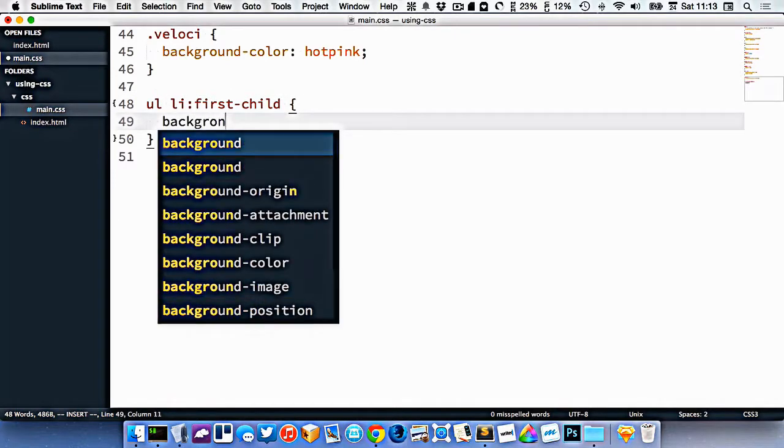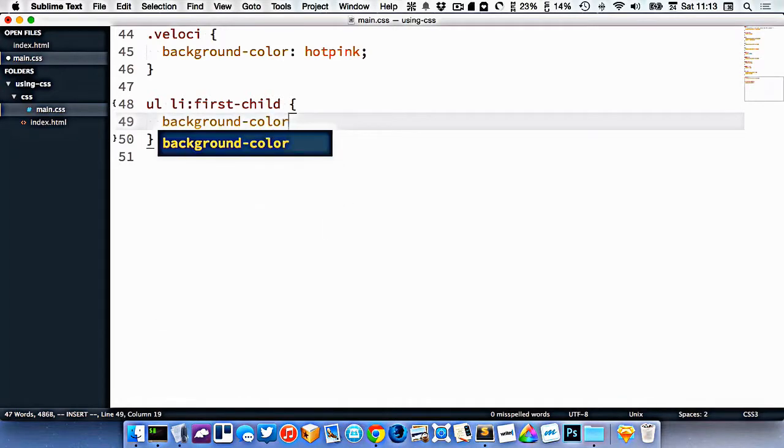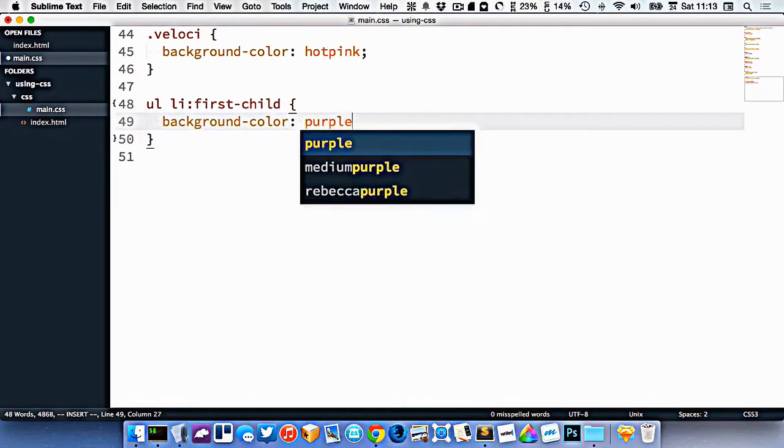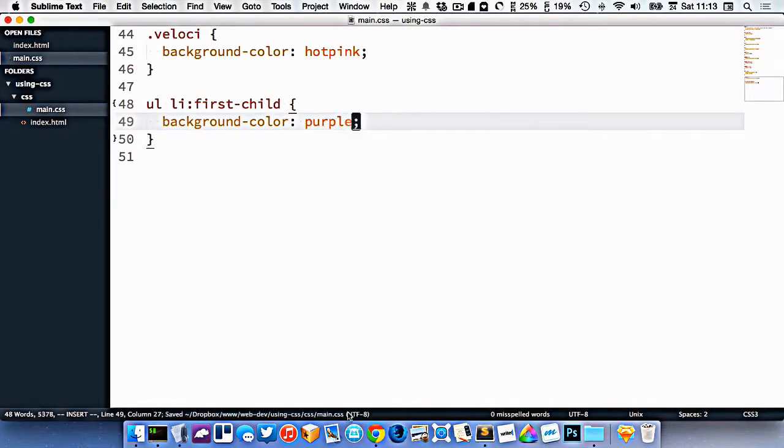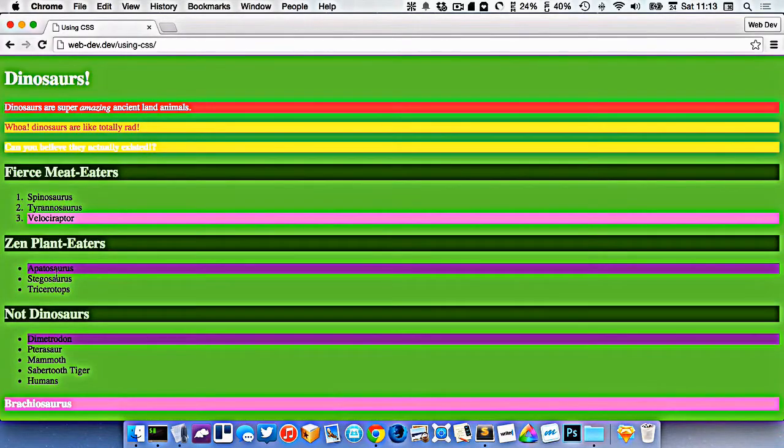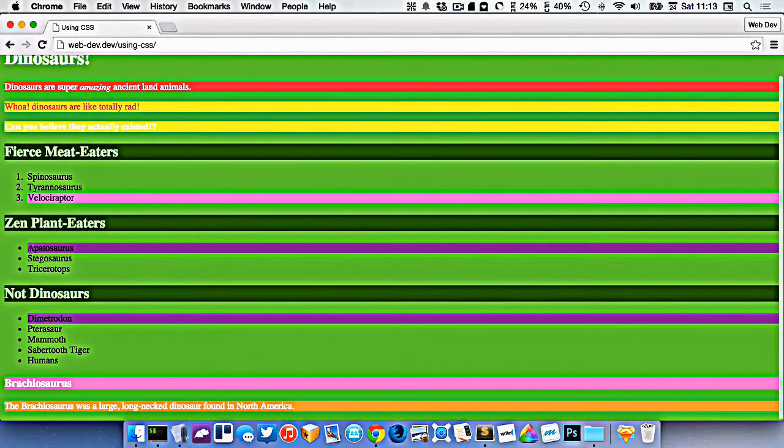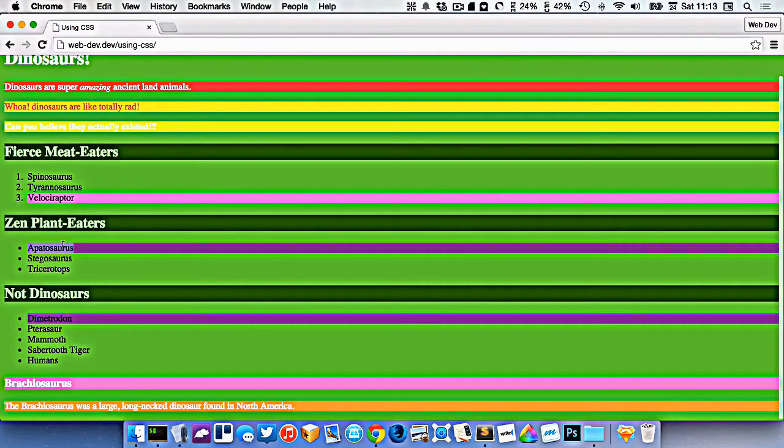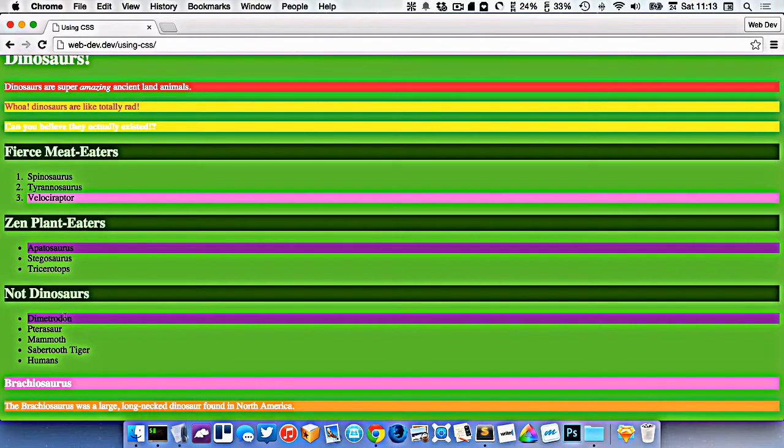So we'll give it a background color of purple. So right here you can see I've styled the first li in this ul, and here's another ul down here that it got the first li.